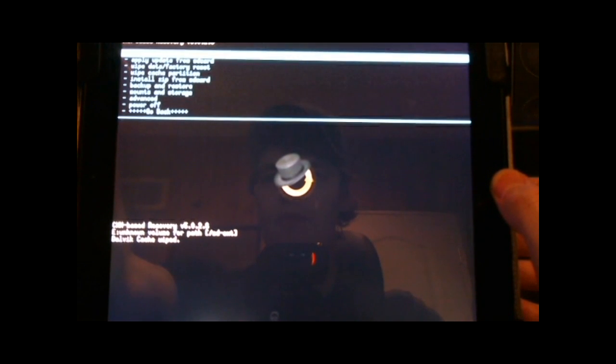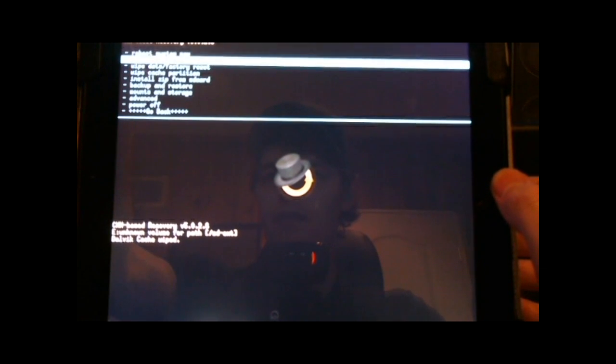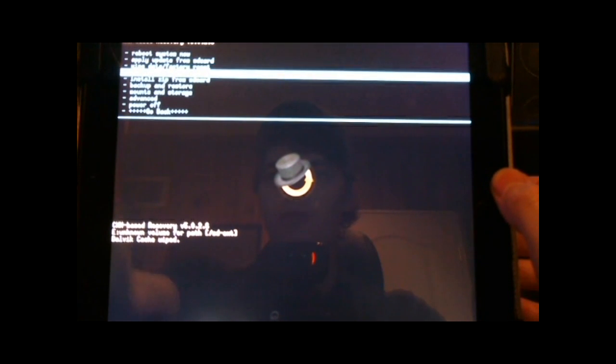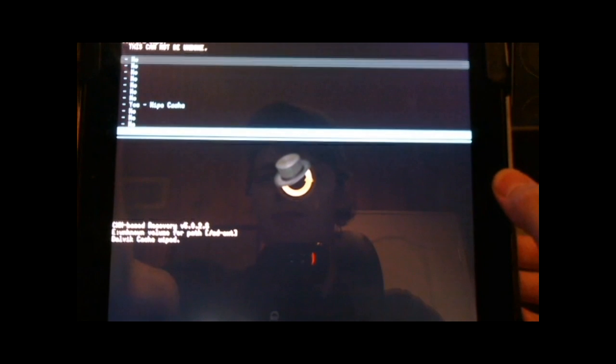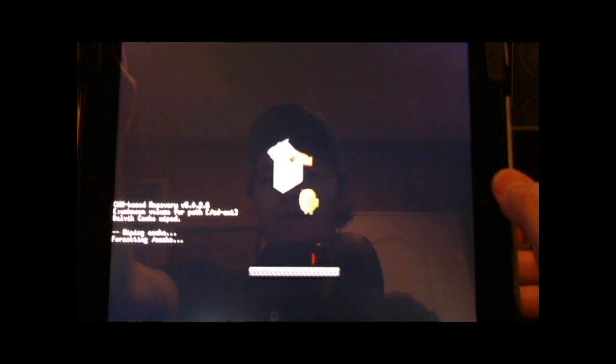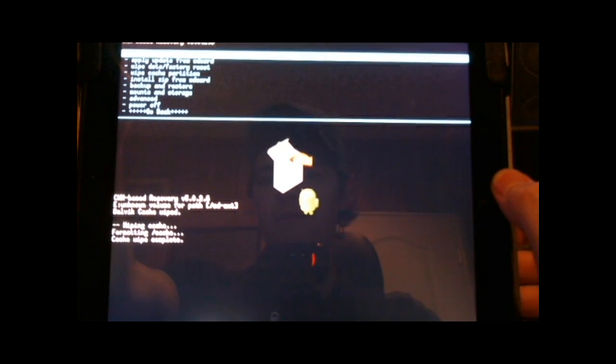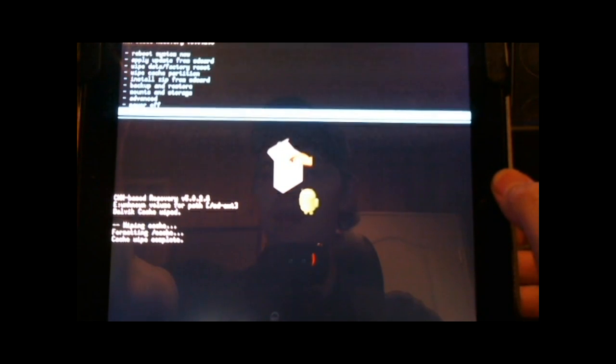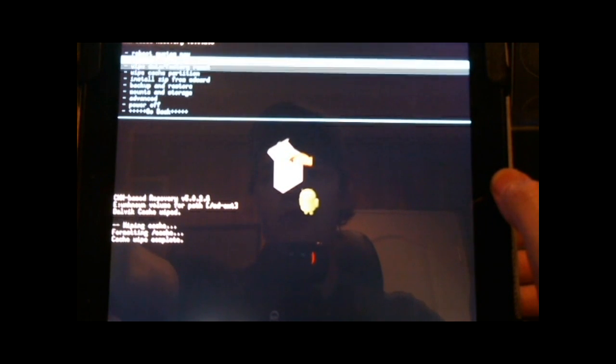Yes, wipe the cache. Yes, wipe the cache. Go back. Wipe the cache partition. Yes, wipe. And now we're all ready to install.